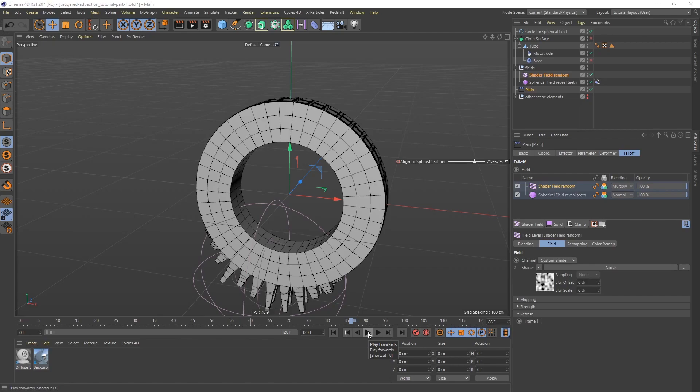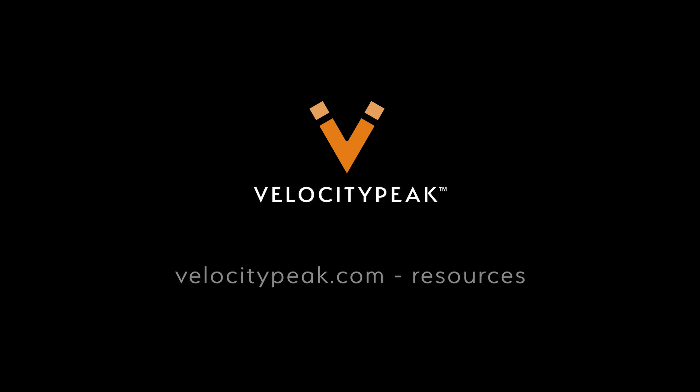If you got some value out of this, consider subscribing. You can get all the project files on velocitypeak.com. Thank you for sticking around and I'll see you next time.